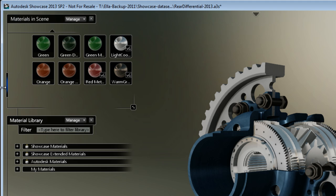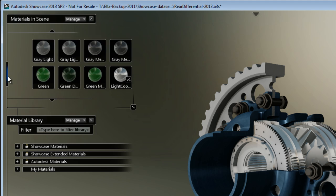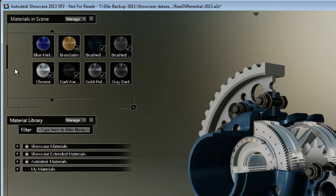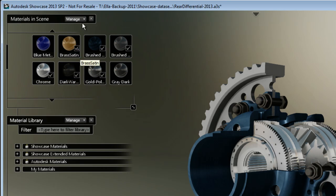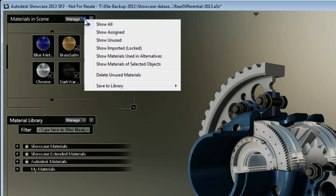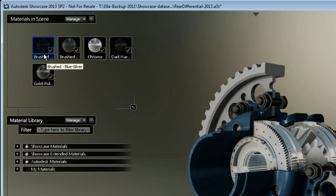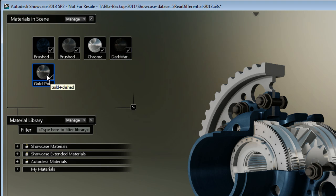The only way that you can see which material are in use is by looking at the little check box here that shows you the used material. Now, I suggest to perhaps look at only the assigned material in your scene.